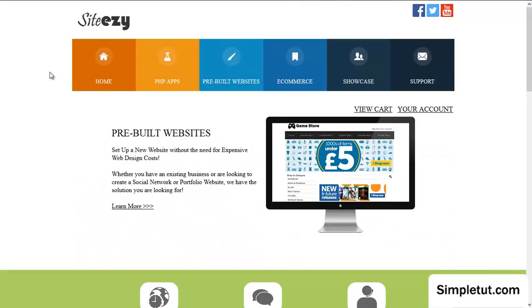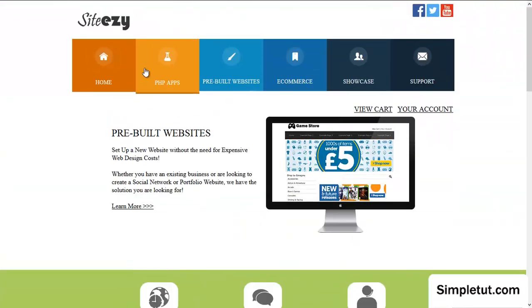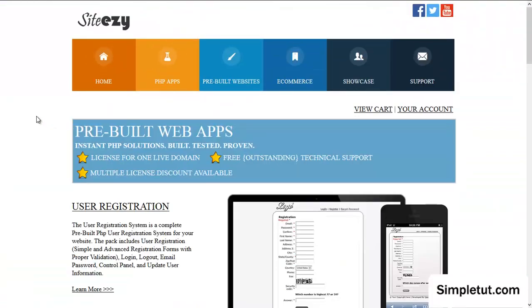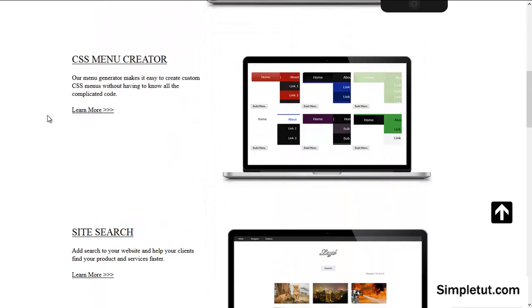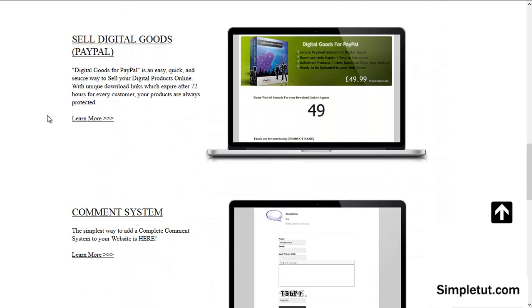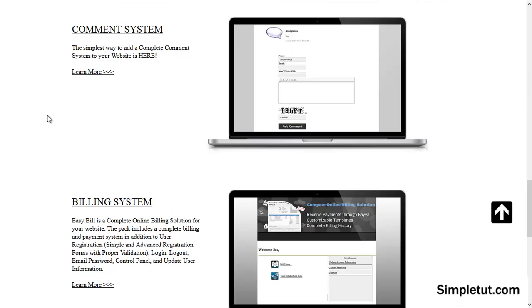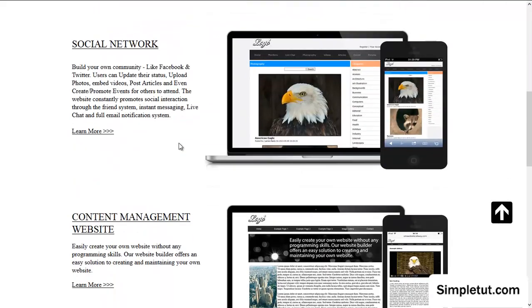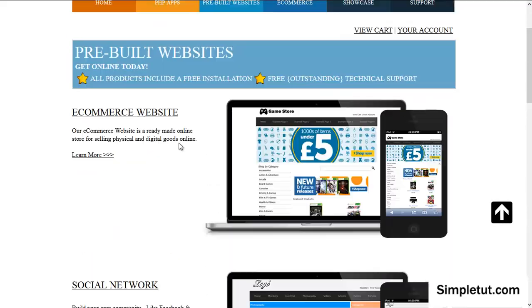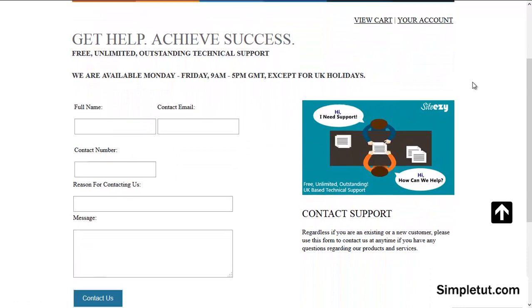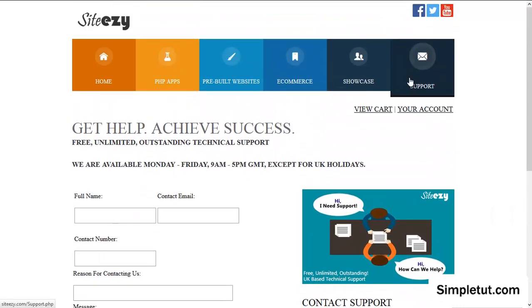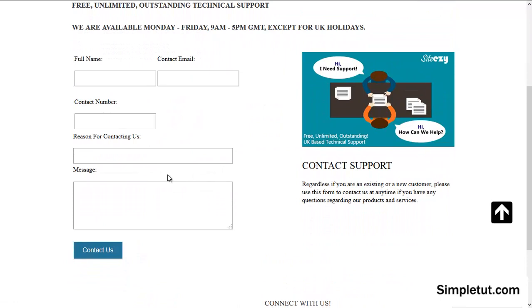If you are looking for a web designer or perhaps a pre-built solution, then why not visit SiteEzy.com. This is where we offer a range of different products and services including pre-built applications including user registration, CSS menu generator, search site search, digital goods for PayPal, comment systems, billing, and much more. We also offer pre-built websites. Our pre-built websites include e-commerce and social support options. You can contact us by selecting the support option from the menu and filling out this form, and you'll be able to contact us and a member of our team will be more than happy to contact you to resolve any queries you may have.